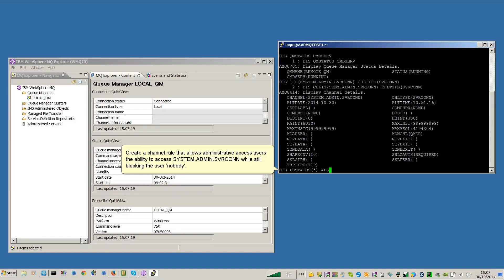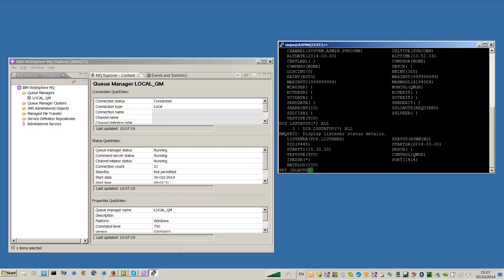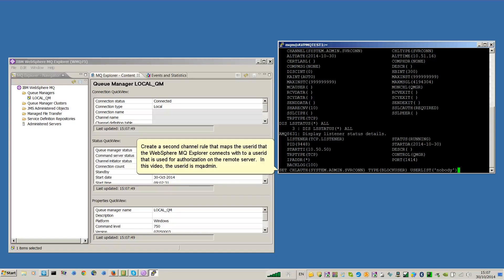Create a channel rule that allows administrative access users the ability to access system.admin.svrcon while still blocking the user nobody. Create a second channel rule that maps the user ID that the WebSphere MQ Explorer connects with to a user ID that is used for authorization on the remote server. In this video, the user ID is MQAdmin.